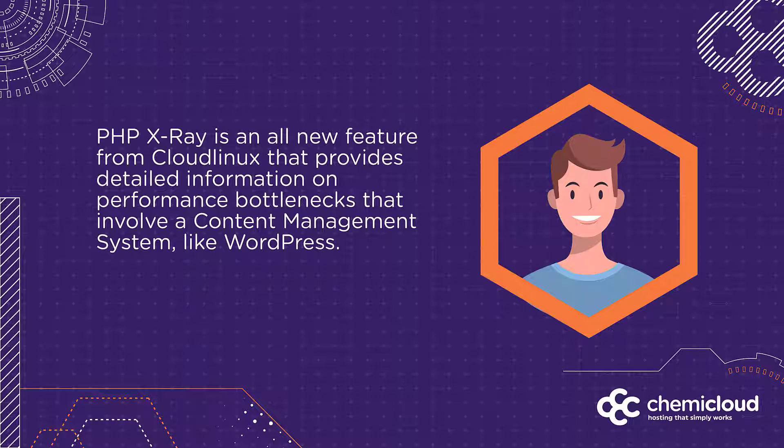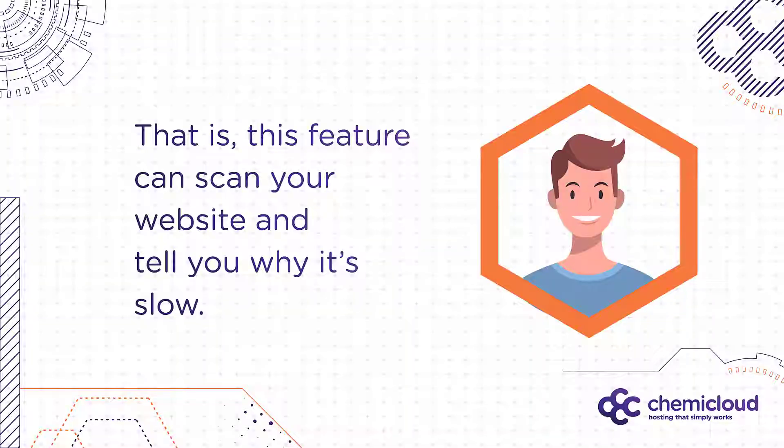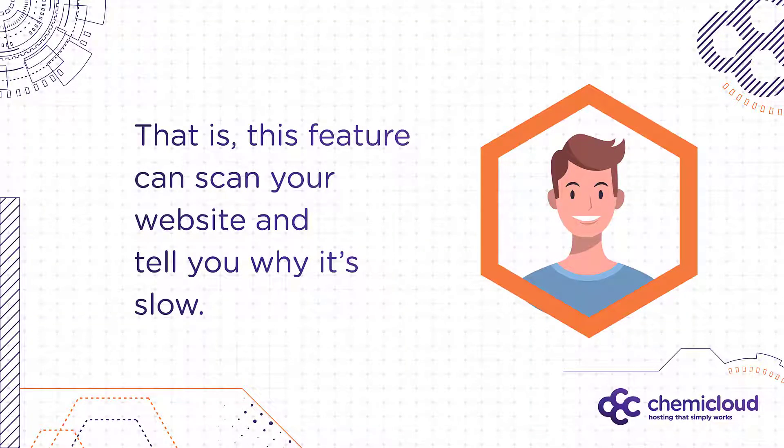PHP X-Ray is an all-new feature from CloudLinux that provides detailed information on performance bottlenecks that involve the use of a content management system like WordPress. That is, this feature can scan your website and tell you exactly why it's slow.